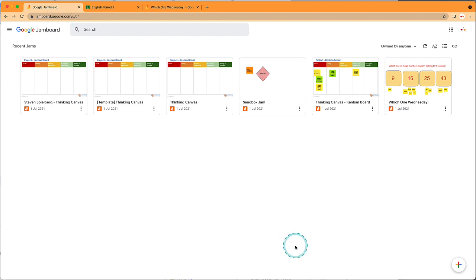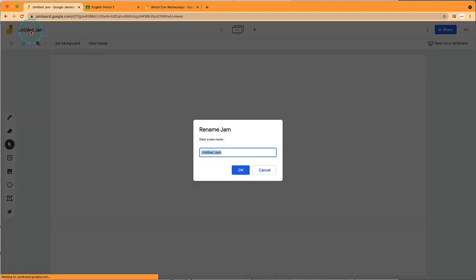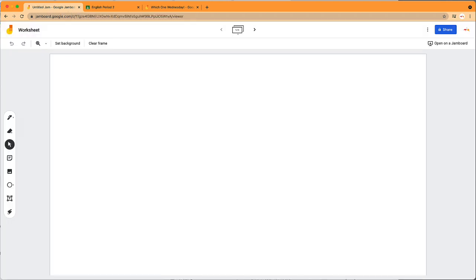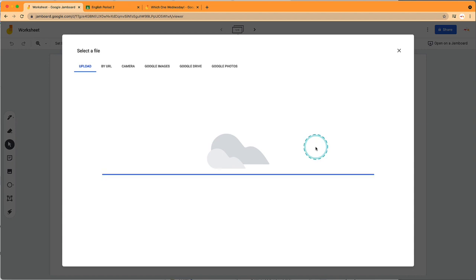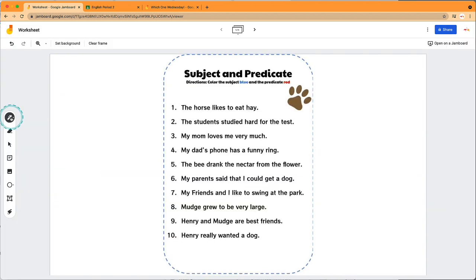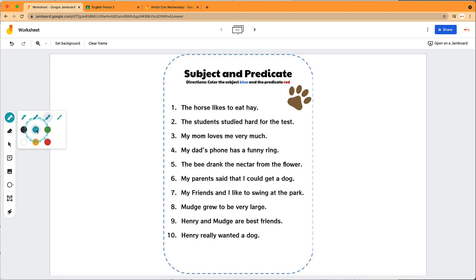Let's create another Jam. Instead of handing out worksheets in the classroom, we can create our own here. I'll add a worksheet as a background. Now students can click on the pen tool, select the highlighter, choose a color, and work on the worksheet.